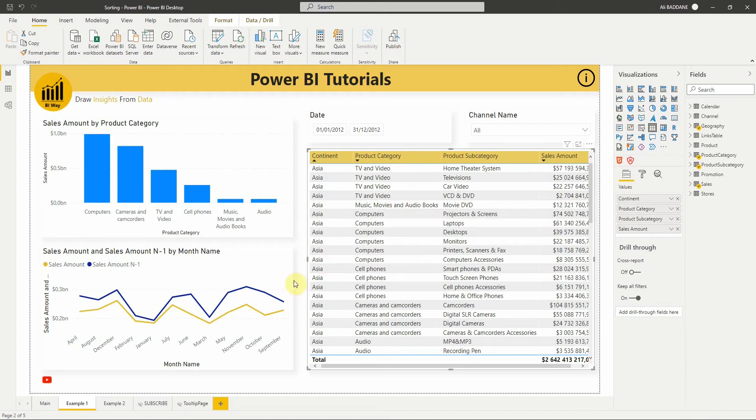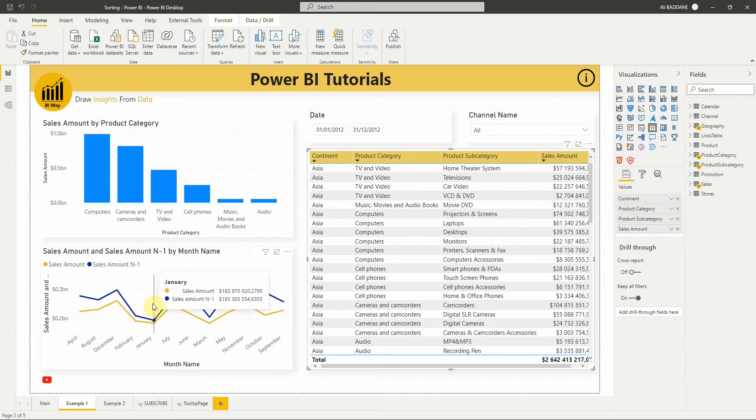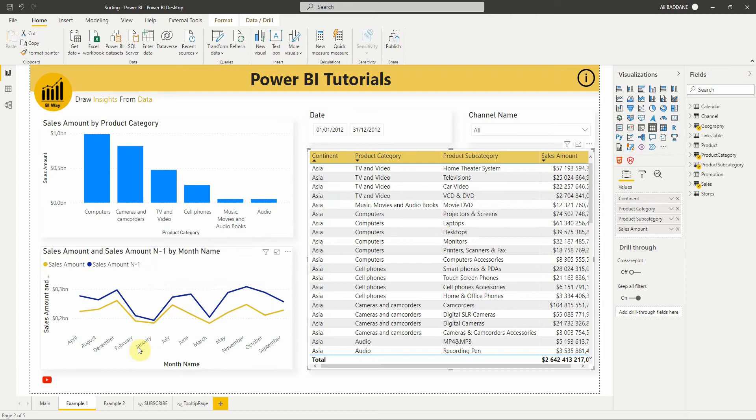The third example is that we have this line chart, but the sort order of months is not good, because it is sorted in alphabetical order and we want to sort it in sequential order.